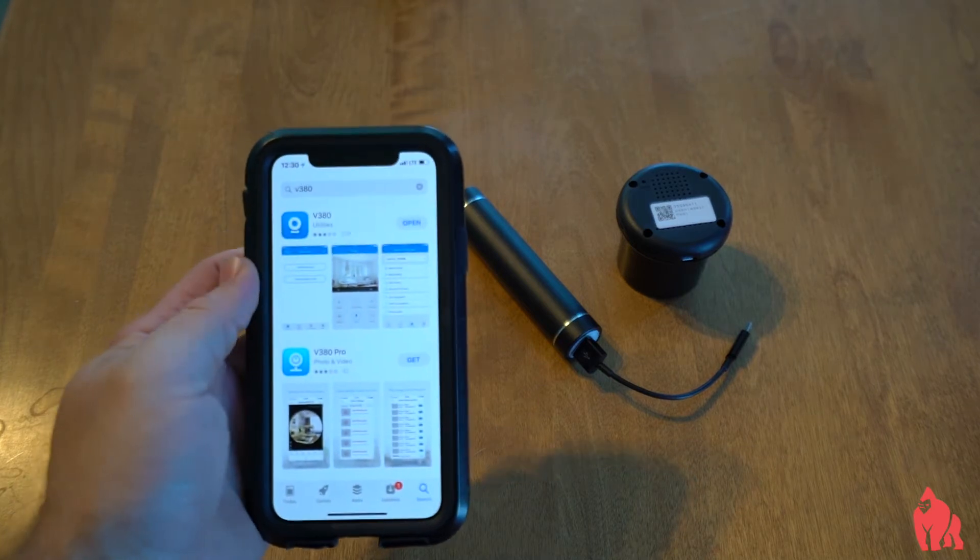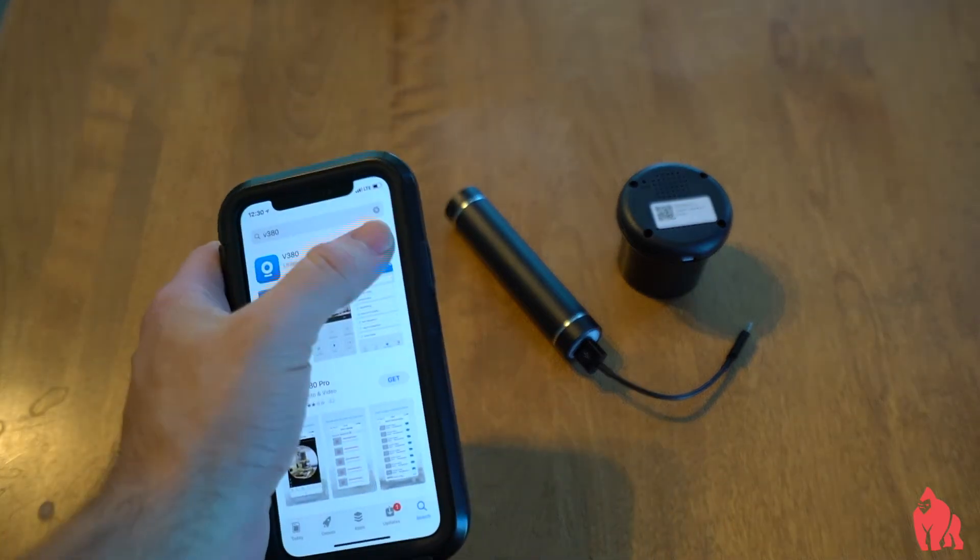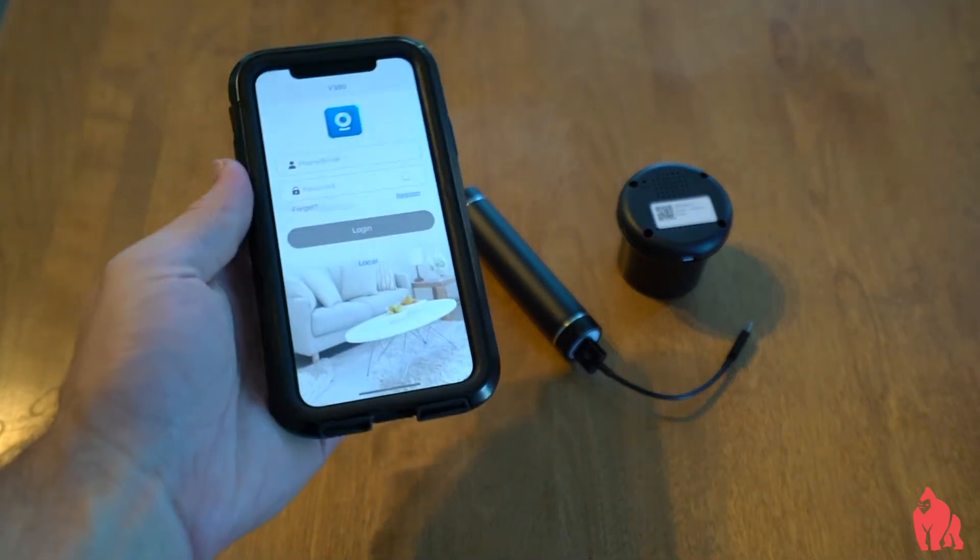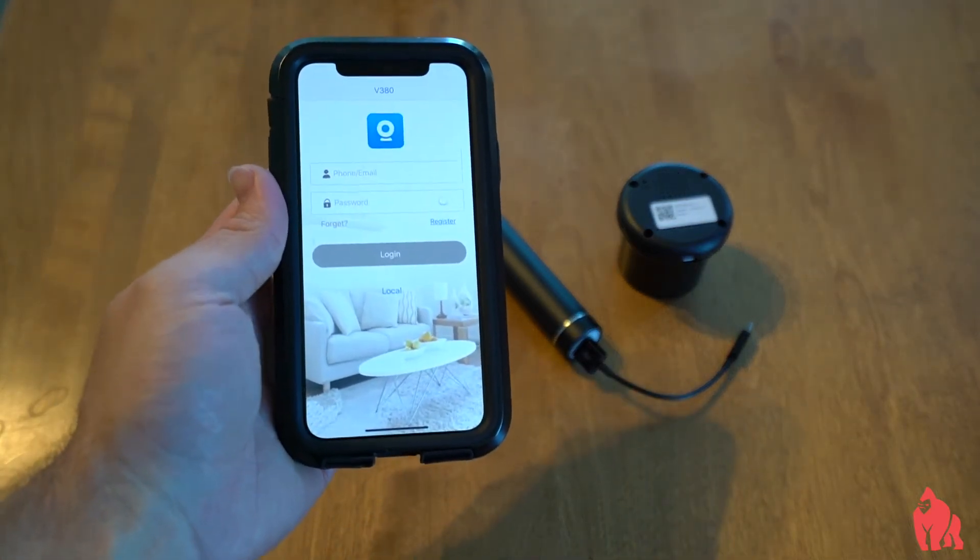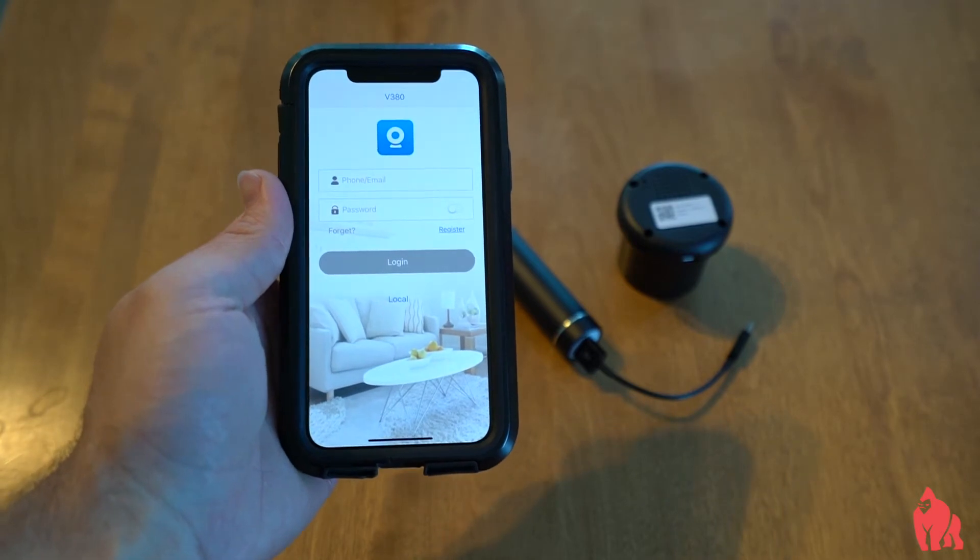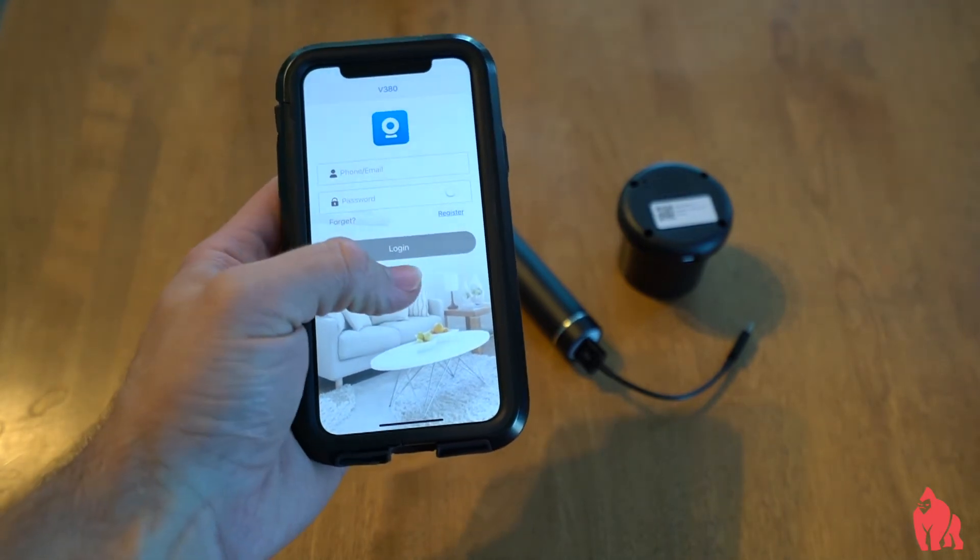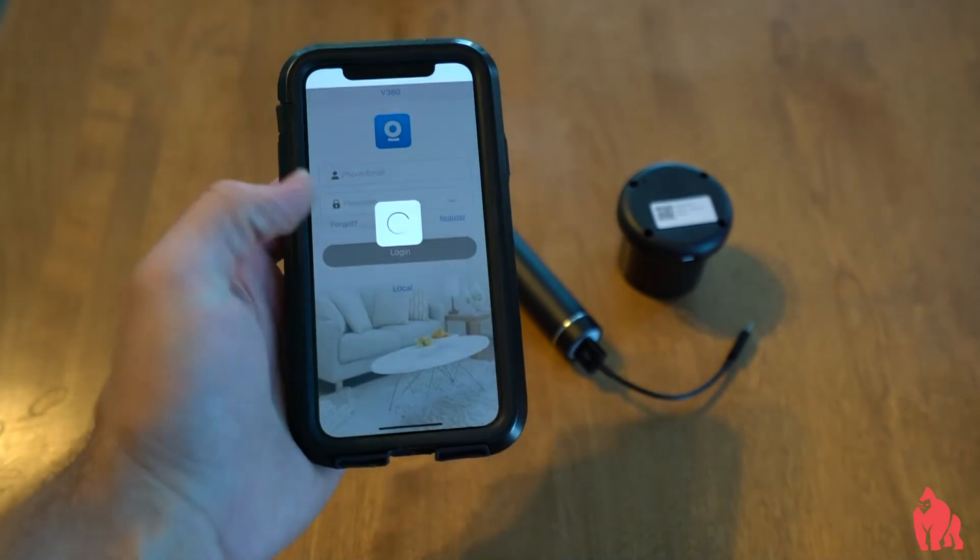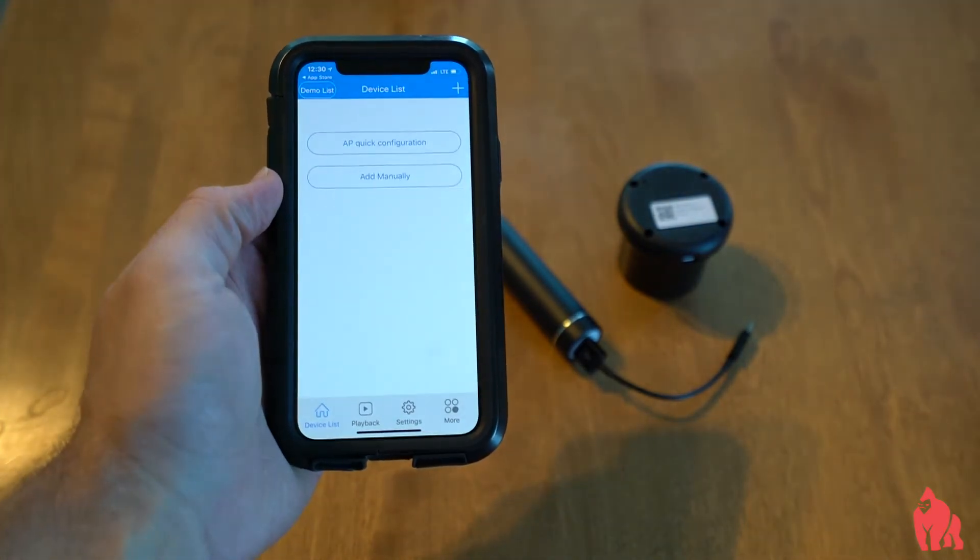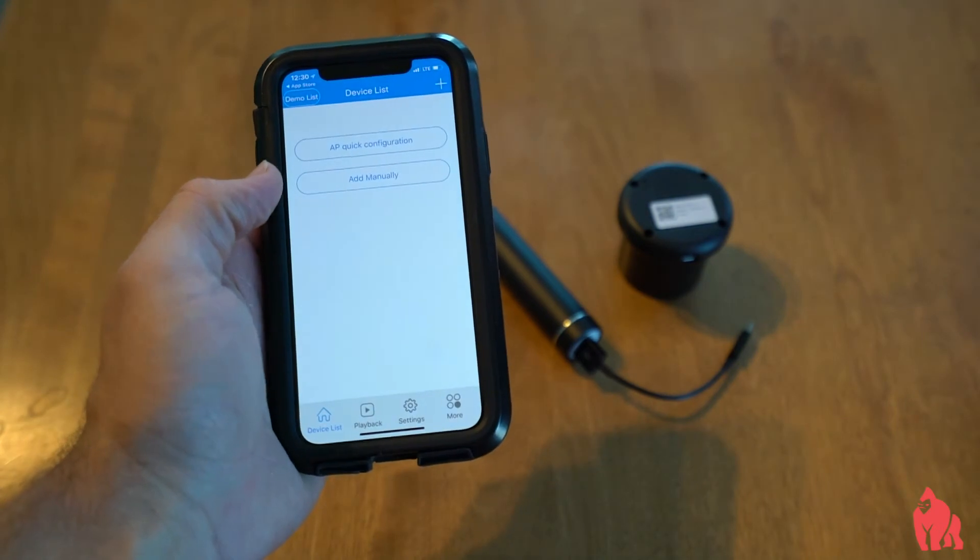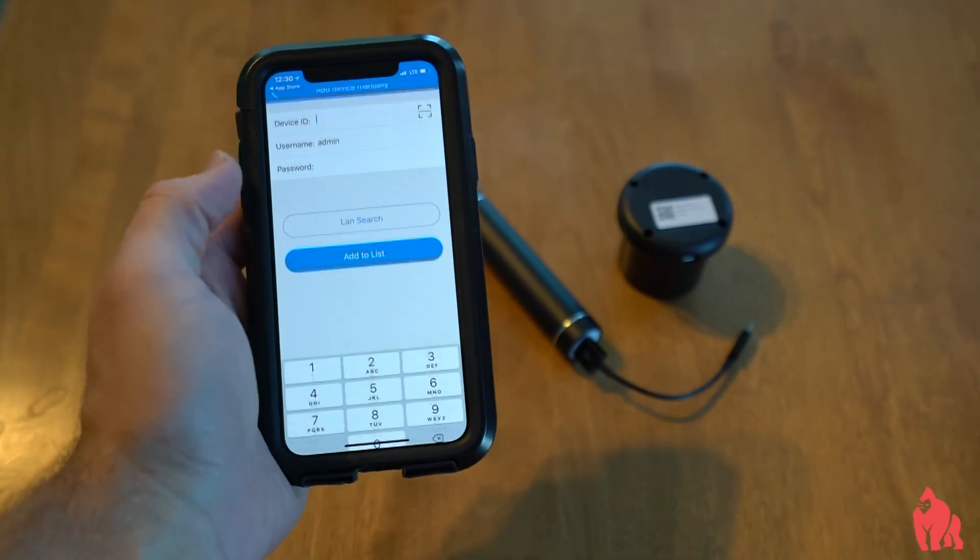When you have it downloaded, go ahead and open it. Don't worry, you don't need to create any kind of account. Click local on the bottom, and then you're going to click add manually.